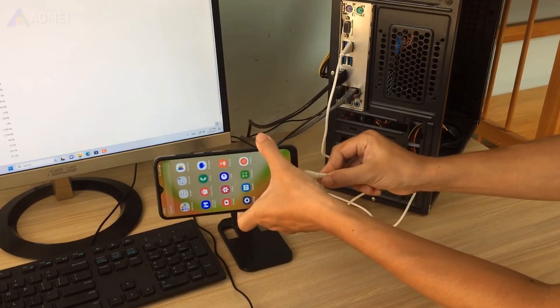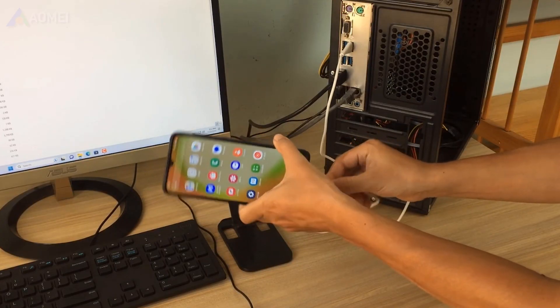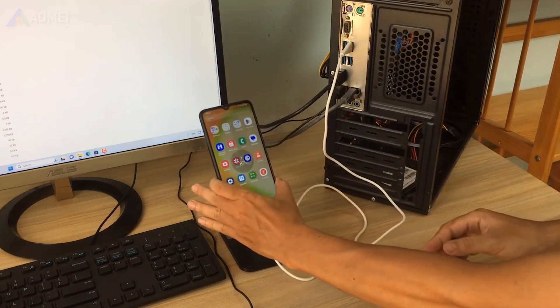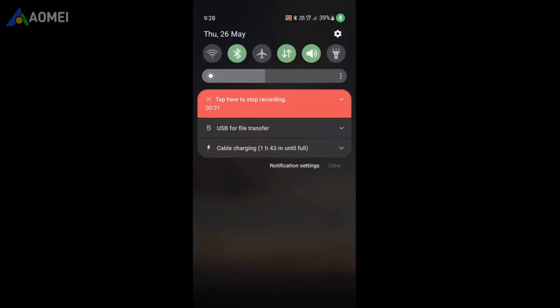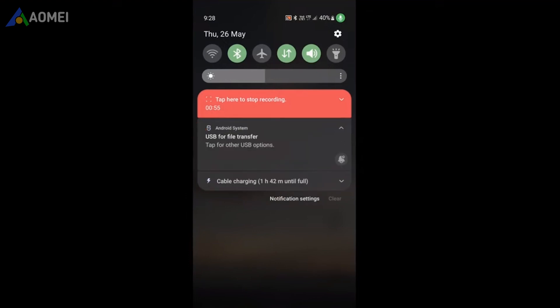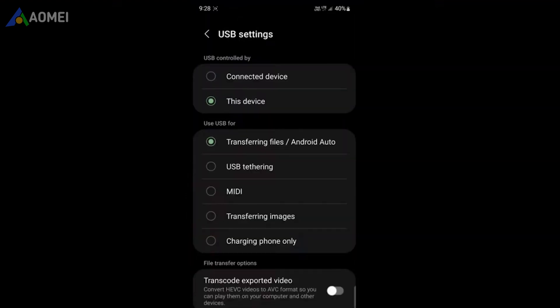Connect your Android device to your Windows PC using the USB cable. Once the connection is established, your computer will detect the device and you will receive a notification. From there, choose the File Transfer option and select Transferring Files.